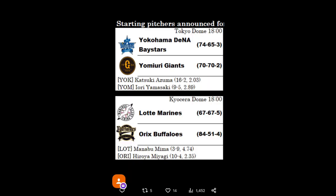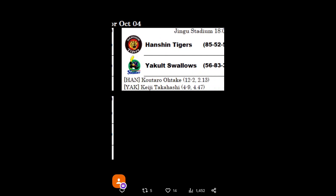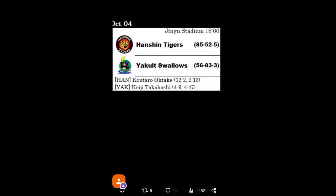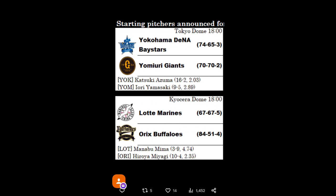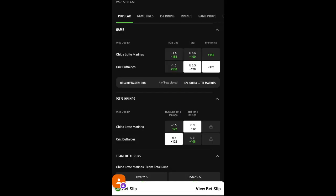Our first game is Chiba Lote versus the Oryx Buffaloes. Pitching for Lote is Manubu Mima, 3-9 with a 4.74 ERA. Going up against Hiroya Miyagi, 10-4 with a 2.35 ERA. So, you guys know we're gonna take Oryx today. But, let's go over to Hanshin game, just in case. Hanshin has Kotaro Otaki pitching, 12-2 with a 2.13 ERA. Which, he's pretty good. Yakult has Keiji Takahashi, 4-9 with a 4.47 ERA.